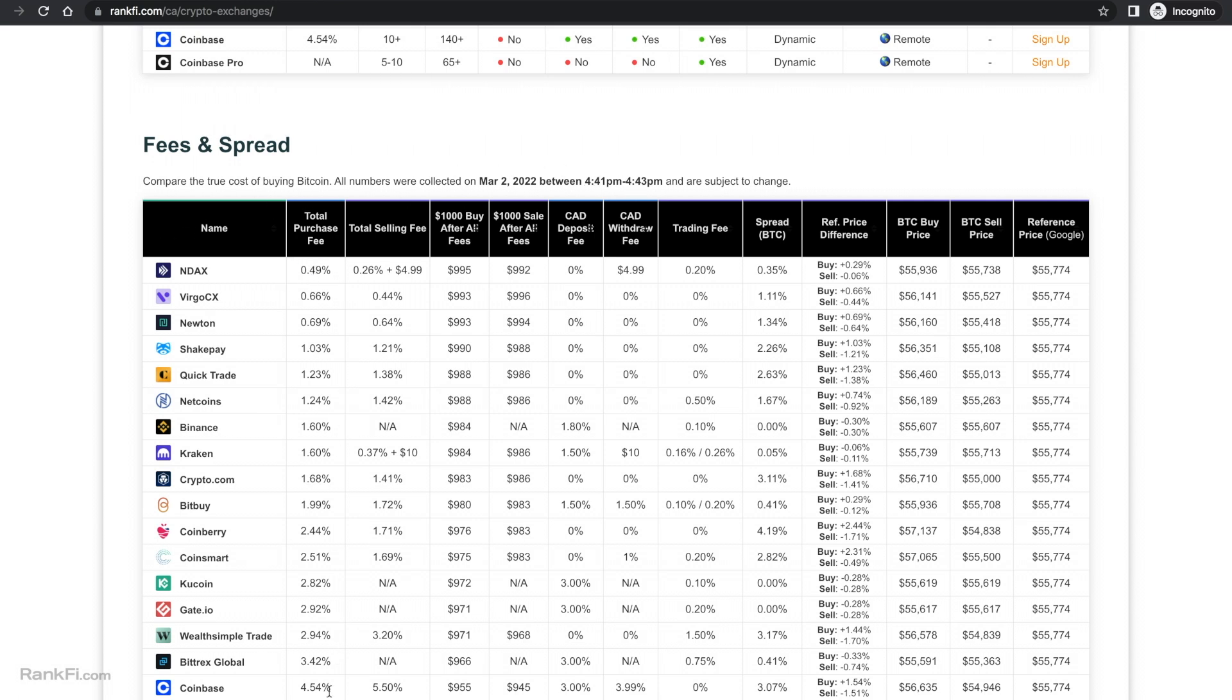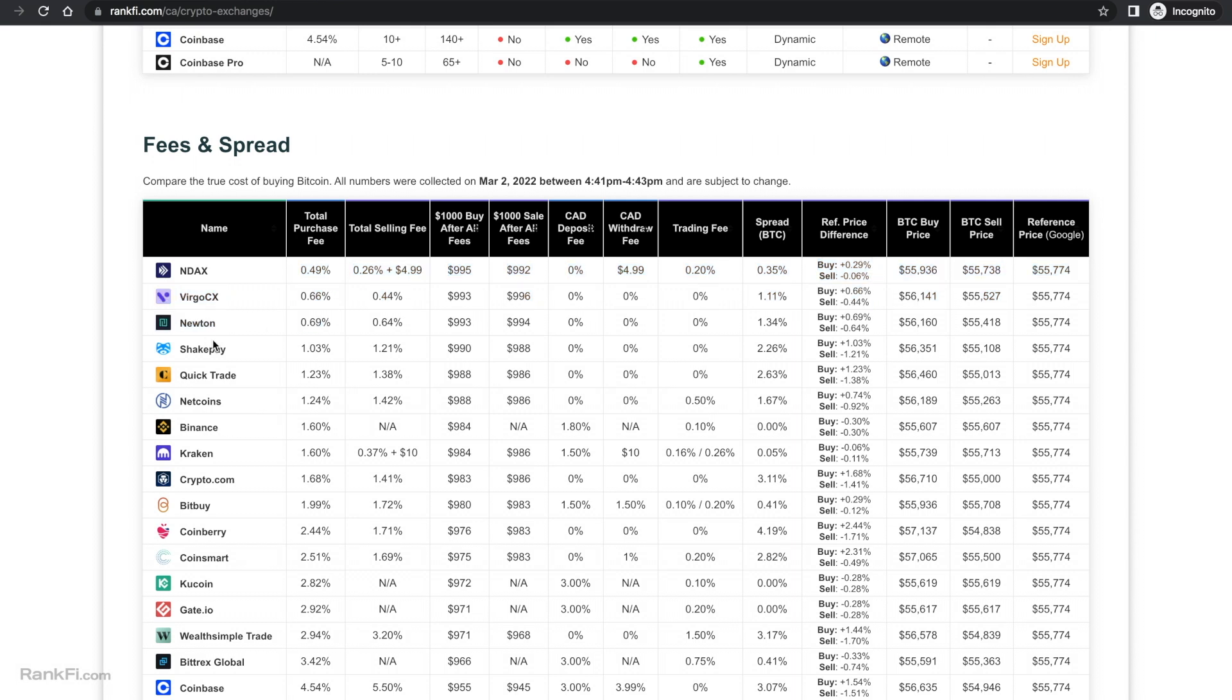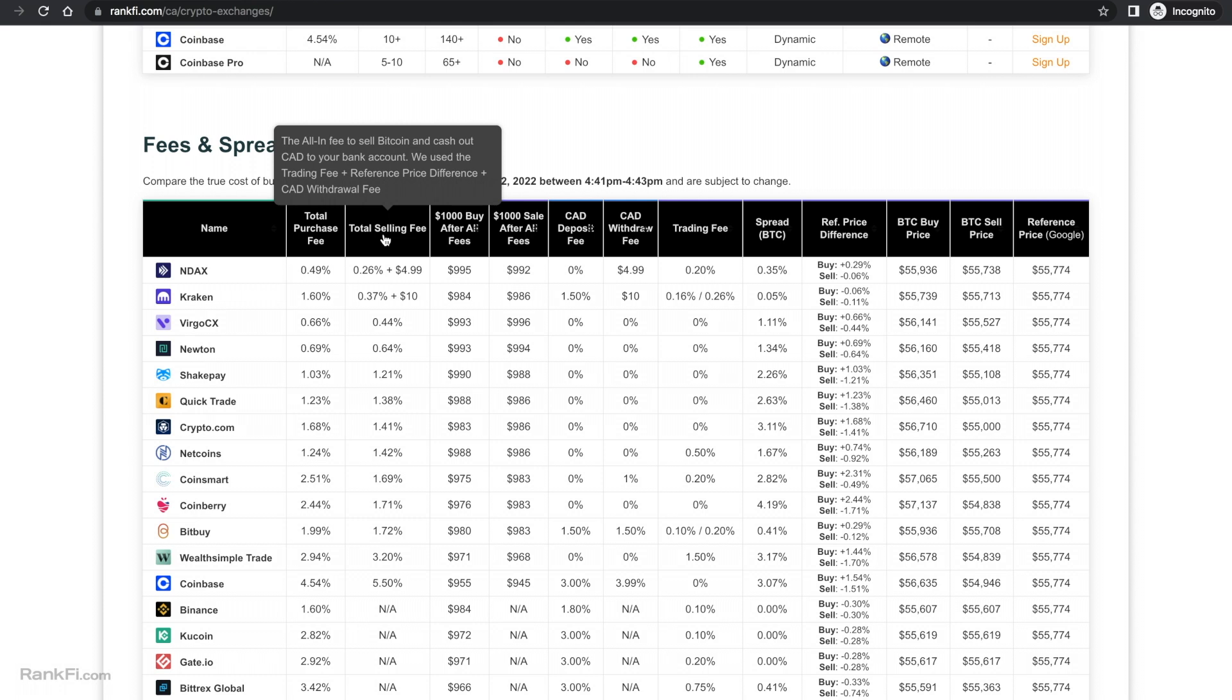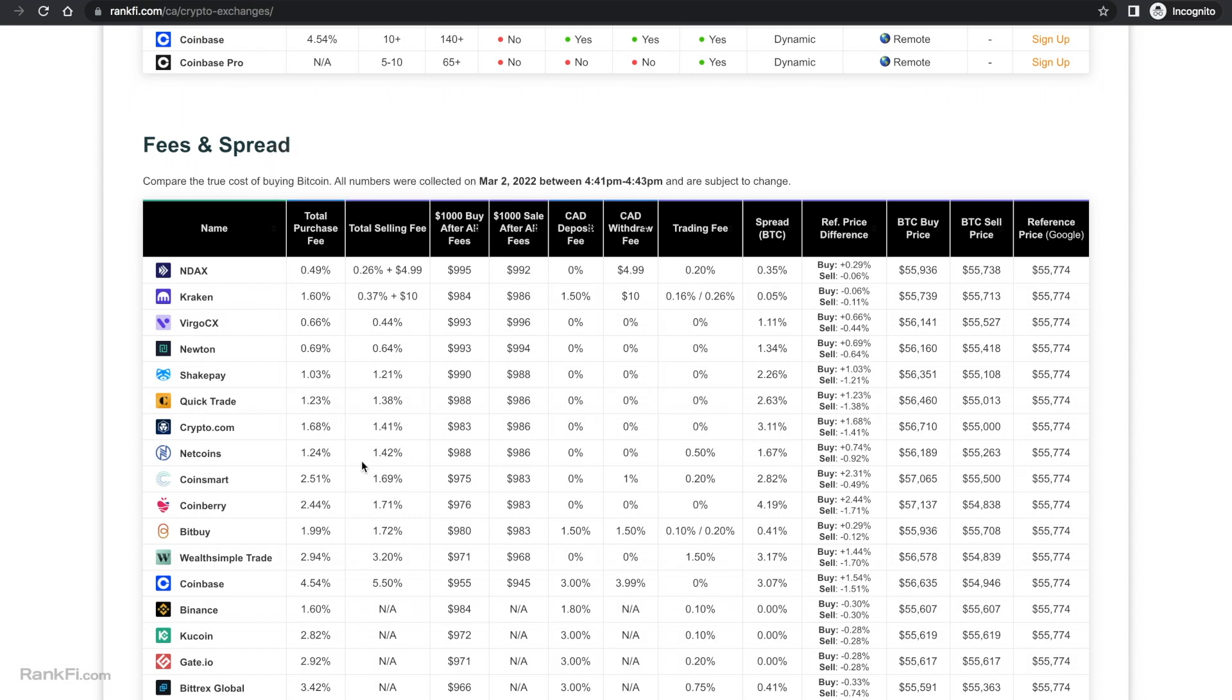So NDAX was the cheapest the day I tested this. These numbers will change daily but it's more as a tool to compare these side by side and see where it's expensive. NDAX was the cheapest for Canadians and if we go, Netcoins was right here at sixth place out of 18 for buying Bitcoin on this day. So there are five platforms that were cheaper and I'd say like three of them are significantly cheaper, which are at least double, which are Newton, Virgo CX and NDAX. For the selling fee, Netcoins placed eighth place out of 18, so that was right here at 1.42 percent.